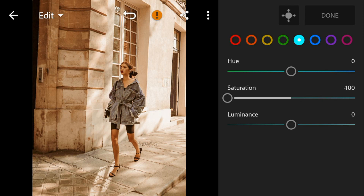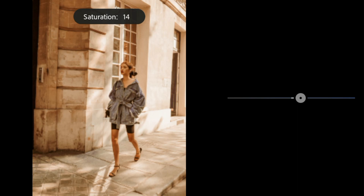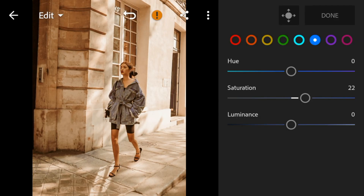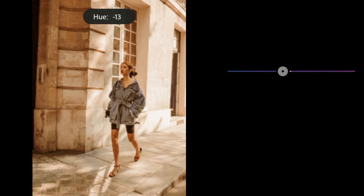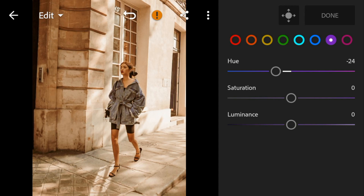Go to Blue, adjust the saturation to 22. And luminance to 10. Go to Purple, adjust the hue to minus 24. And saturation to minus 100.